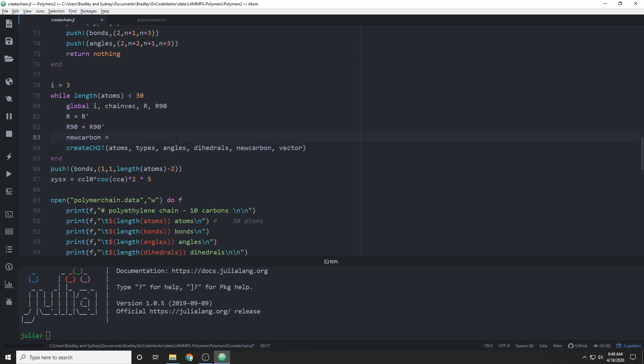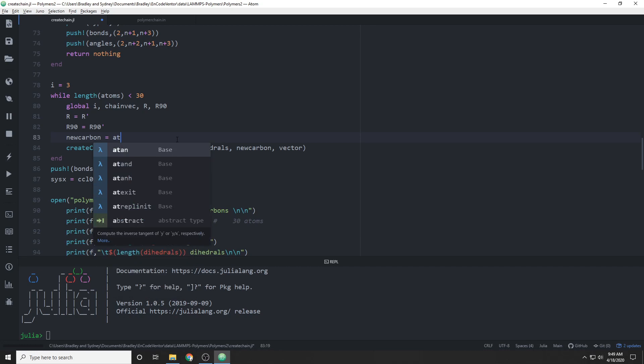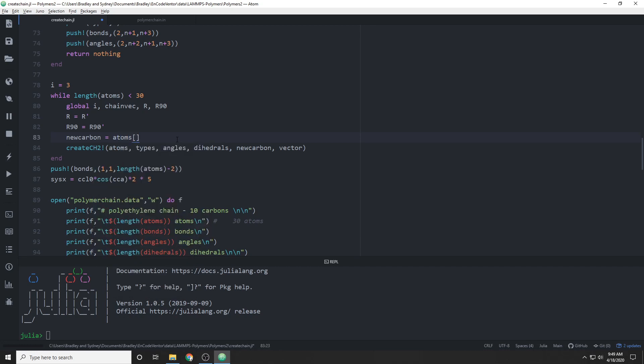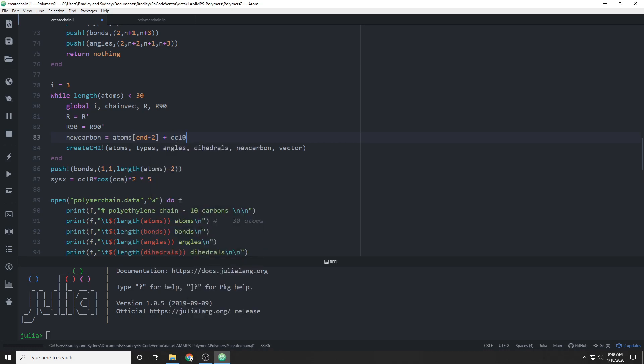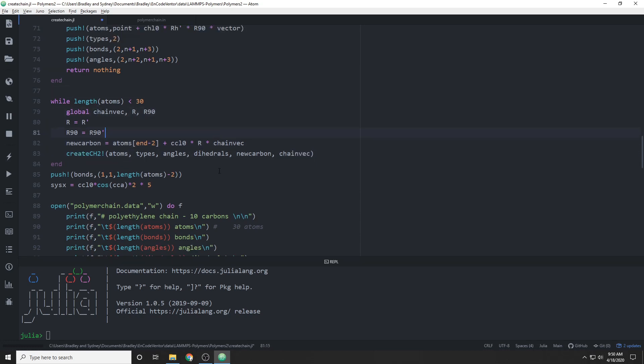The one thing that we do need to decide before we can really call this function is where are we going to create this new CH2 group. We can find that based on the previous atom, and we can use the carbon-carbon bond length, the previous carbon rather, so it's not the previous, just the previous atom, two atoms ago. And we can use the carbon-carbon bond length, and the rotation matrix, and whatever our chain vector is, and we can create that new, essentially that new origin for the CH2 group.